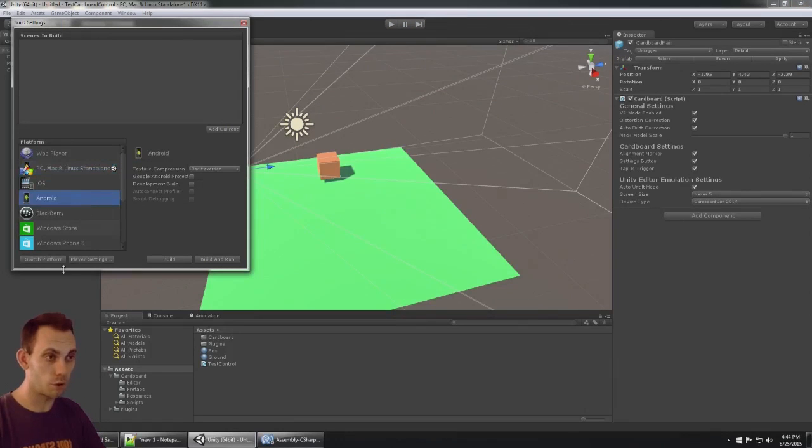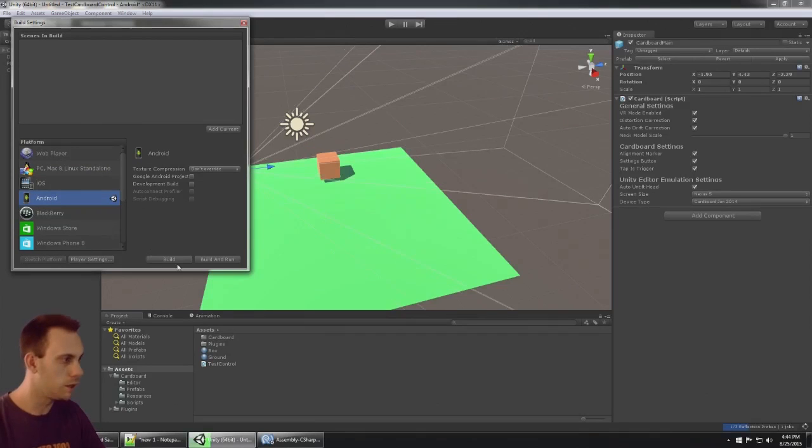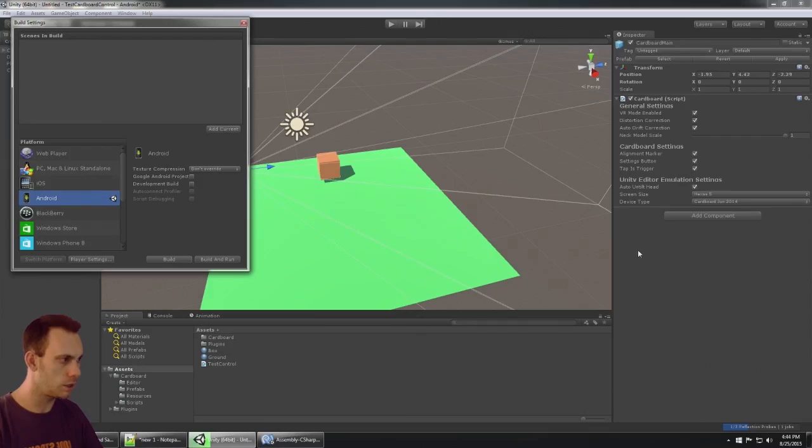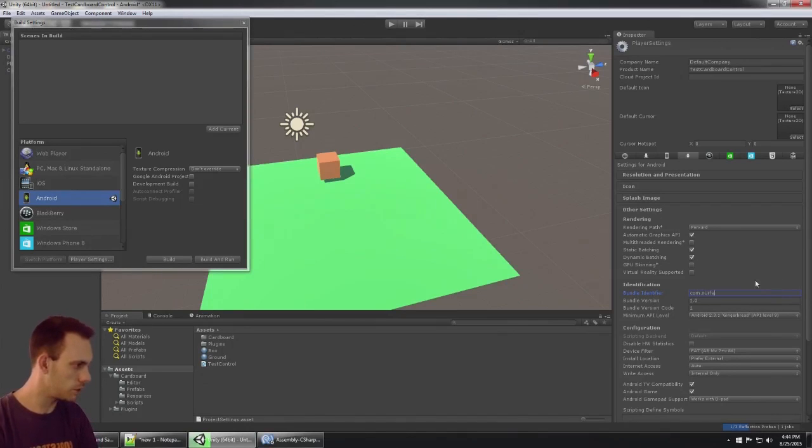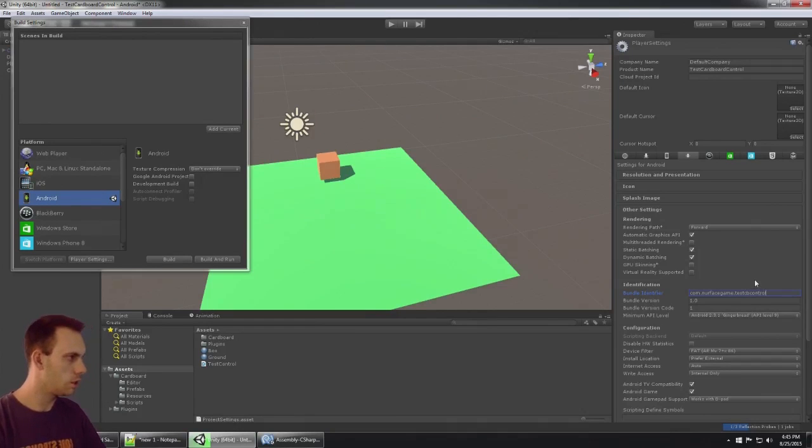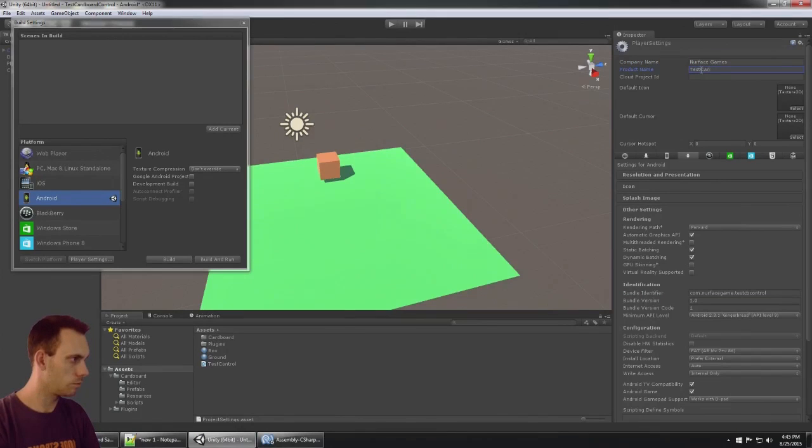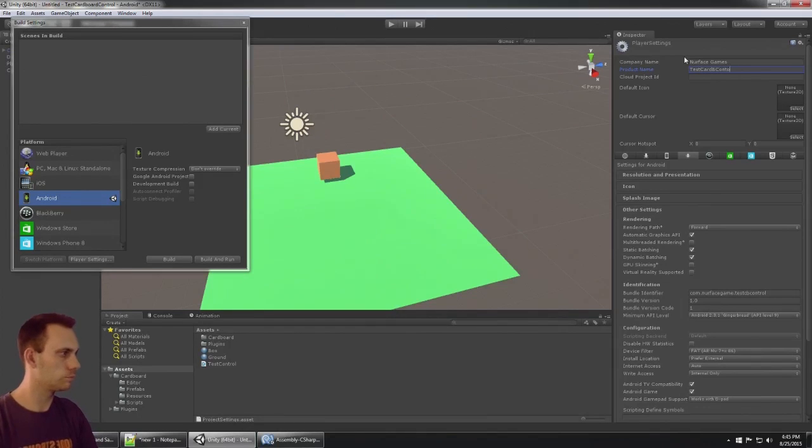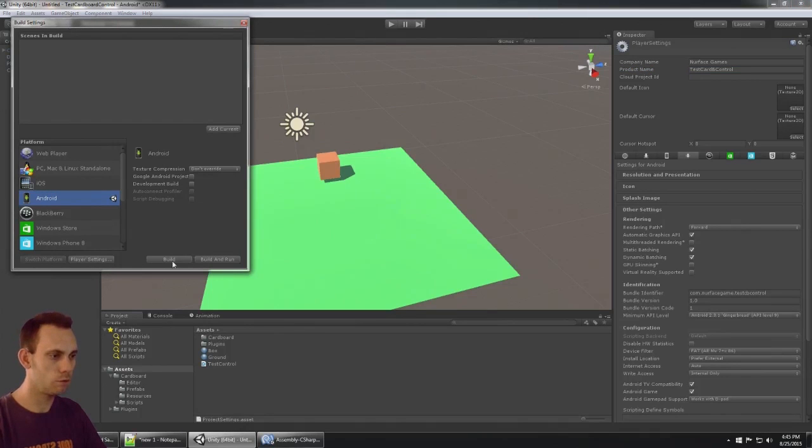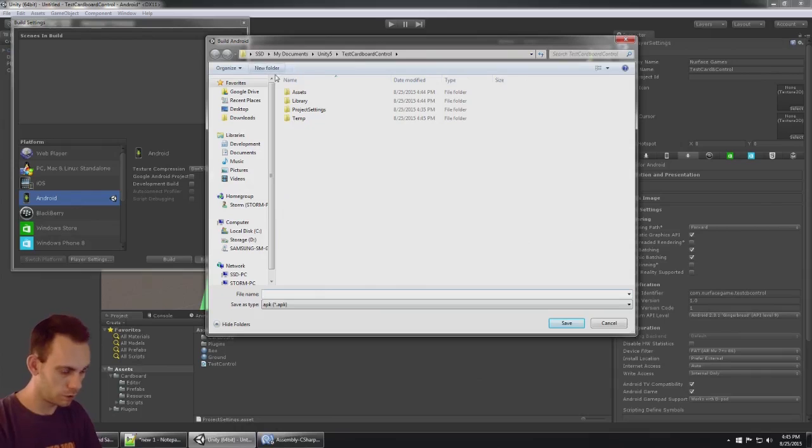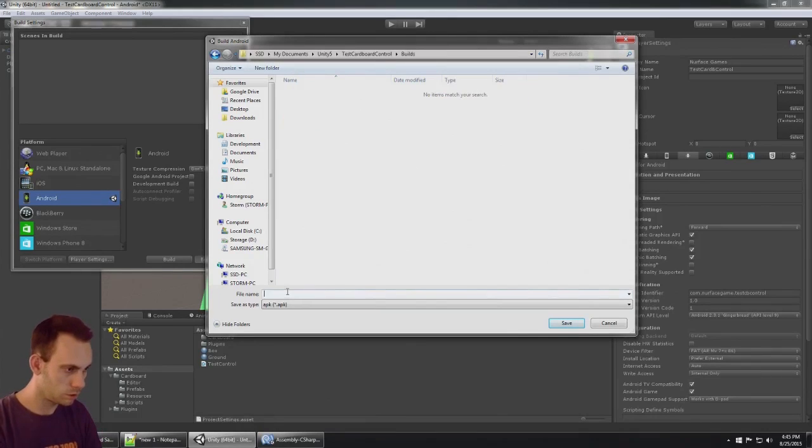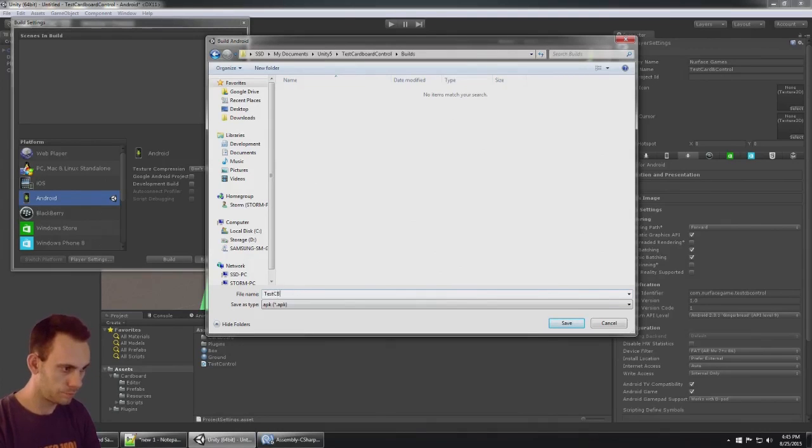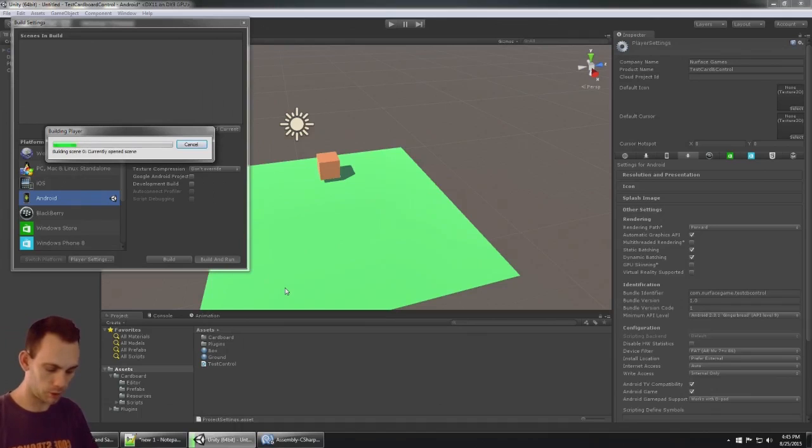The question is, this is all great but what about running this on my phone? I'm going to go into build settings and switch the platform to Android. It's going to make you do a couple things in the player settings. You need to change your bundle identifier, so I'm going to put inyourfacegames.testcbcontrol. Let's build and run. I'm going to create a new folder called builds and test cb control APK.